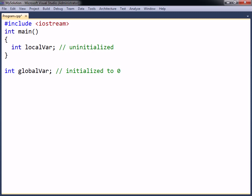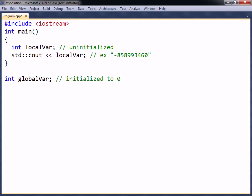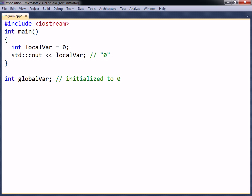Local variables however do not have this advantage. Instead, they will contain whatever garbage is left in that memory location. It is therefore a good idea to always give your local variables an initial value when they are declared.